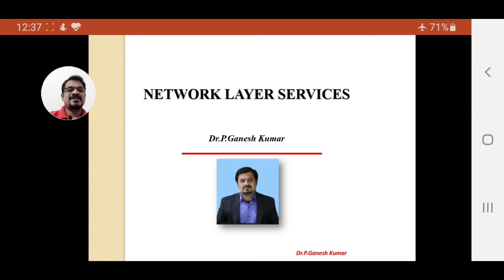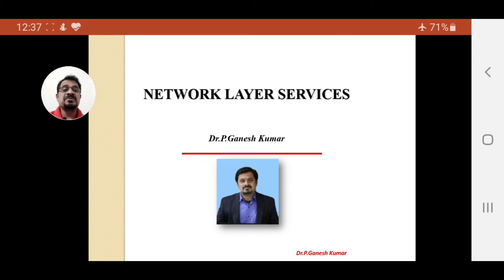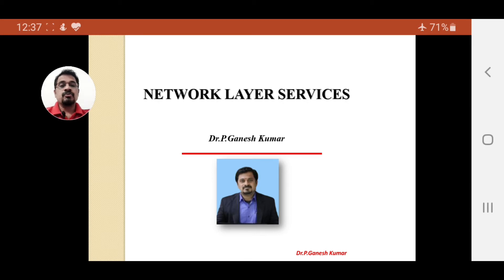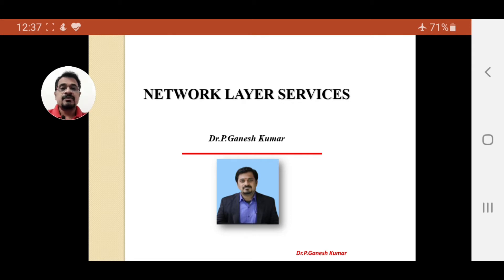Hello everyone, welcome to my class. Today in this video lecture we are going to discuss about the network layer services. From the OSI reference model or TCP/IP protocol suite, we know that the physical, data link, and network layers are all called network-oriented layers. We have already discussed the physical layer and data link layer, and now we are going to start with the network layer.